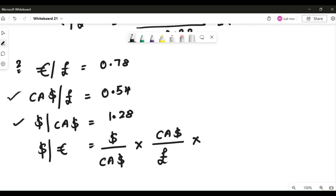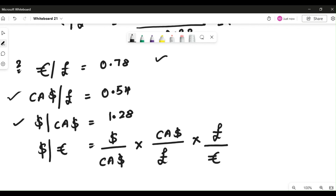Now you know that in order to cross multiply your pound out, you need pound as a numerator. Check the first quote — is it in the numerator? No, pound is in the denominator in the first quote (euro by pound). Therefore you will write the quote as pound divided by euros.